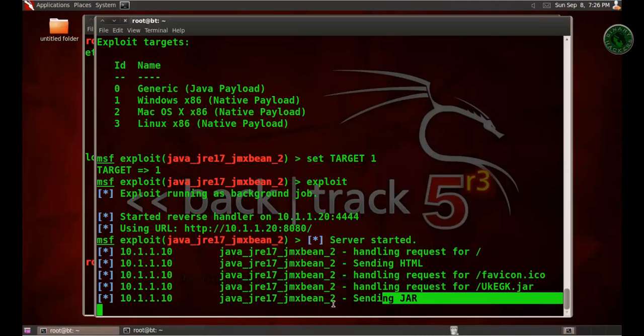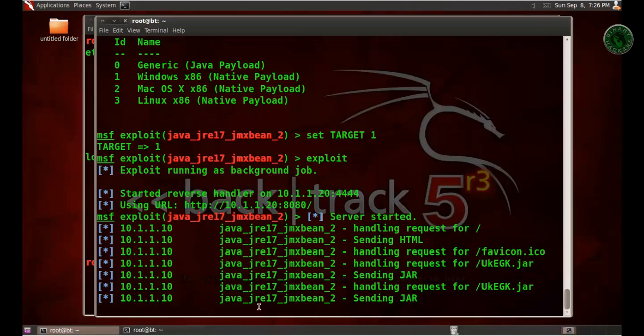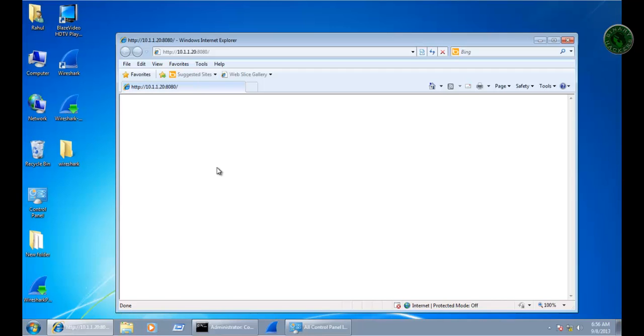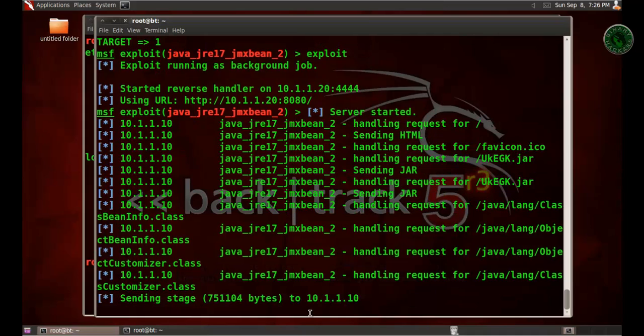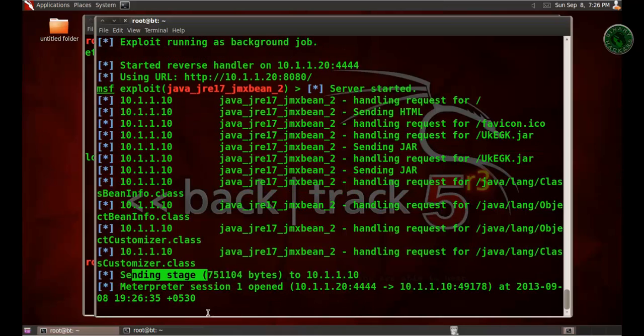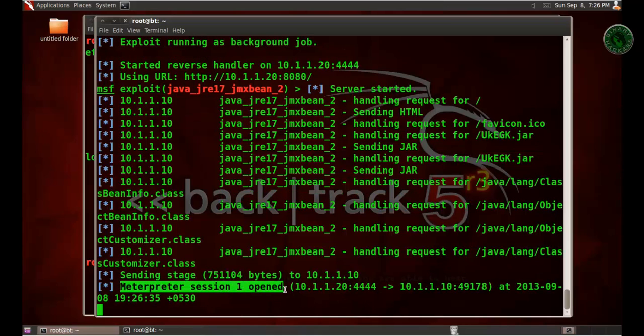It takes a few seconds to send the stage and gain a meterpreter session. Okay, now it's sending the stage and the meterpreter session one is open.